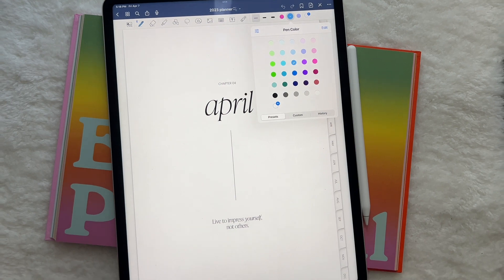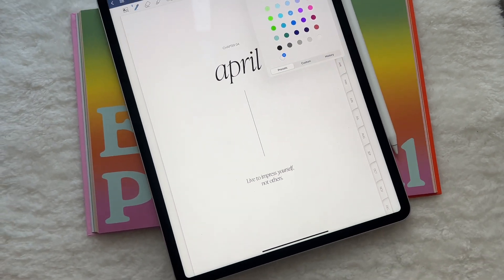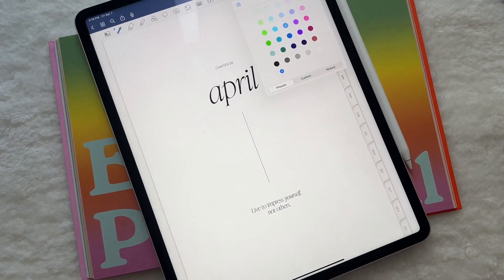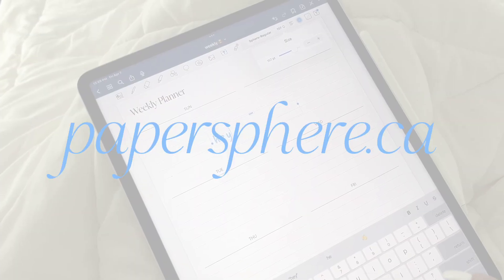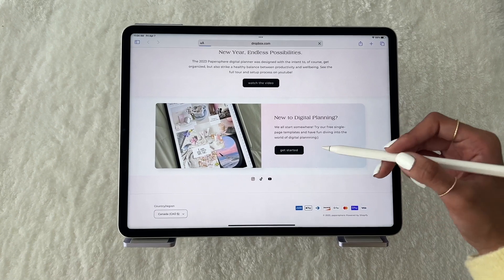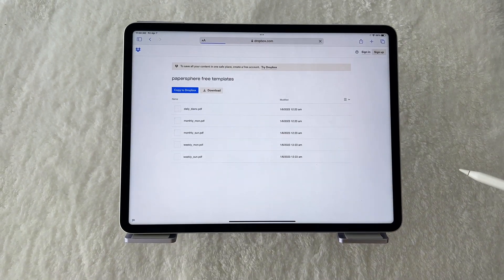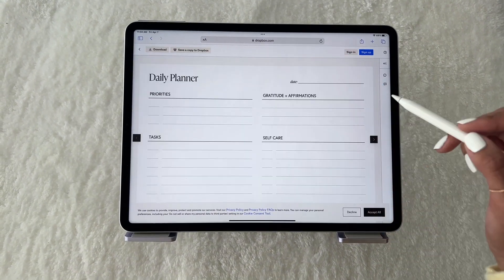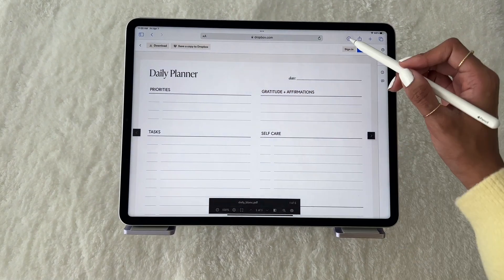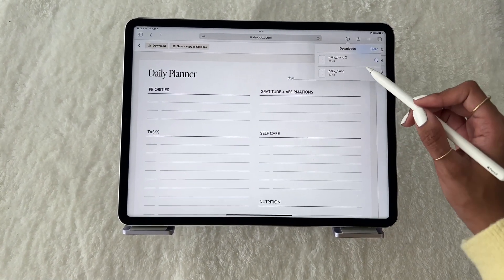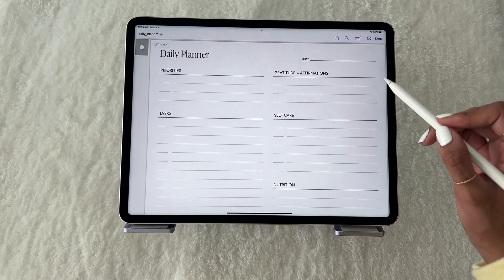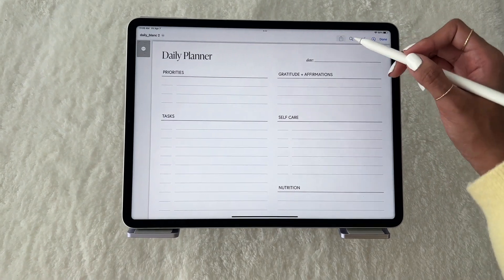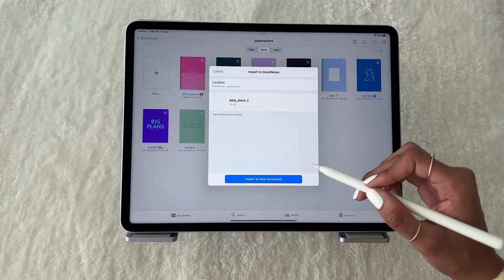For absolute beginners, I'd recommend downloading a free, single-page planner from my website so you can try out the different apps and figure out your planning style. You can choose a planner from the Dropbox list, then tap the Download button to start the process. Then select your file from the Downloads section and tap the Share icon to import your planner into GoodNotes.